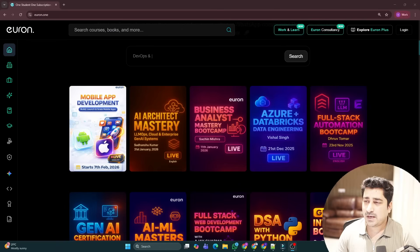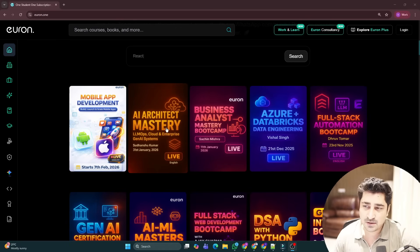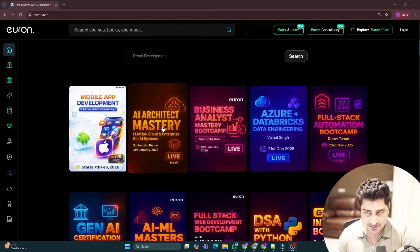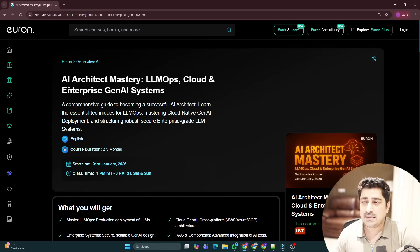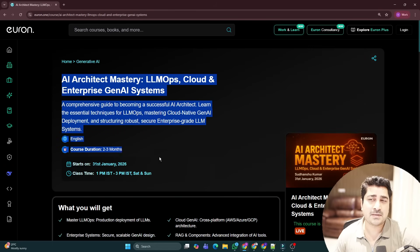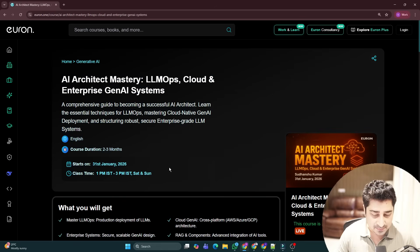Welcome to Euron everyone. So I have an amazing announcement for all of you. We have launched a course called AI Architect Mastery. Now the whole idea, the whole purpose behind launching this course was very simple.